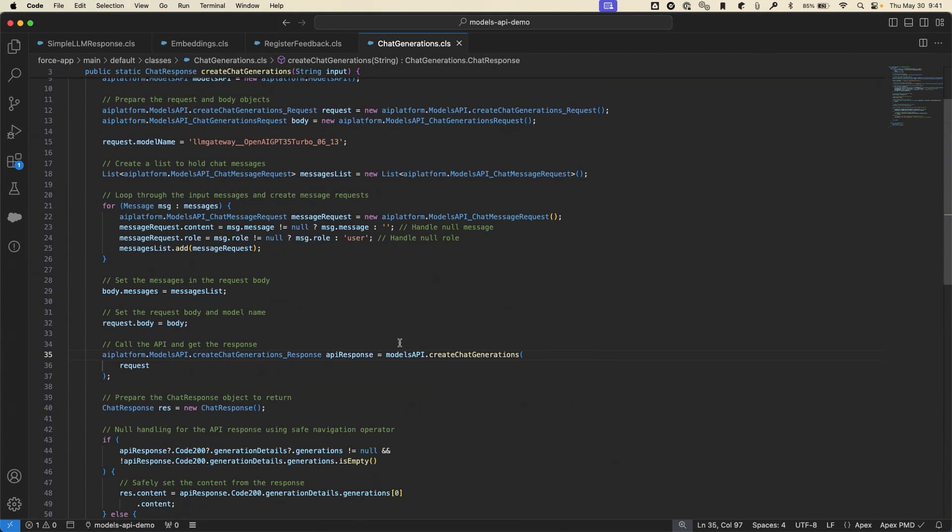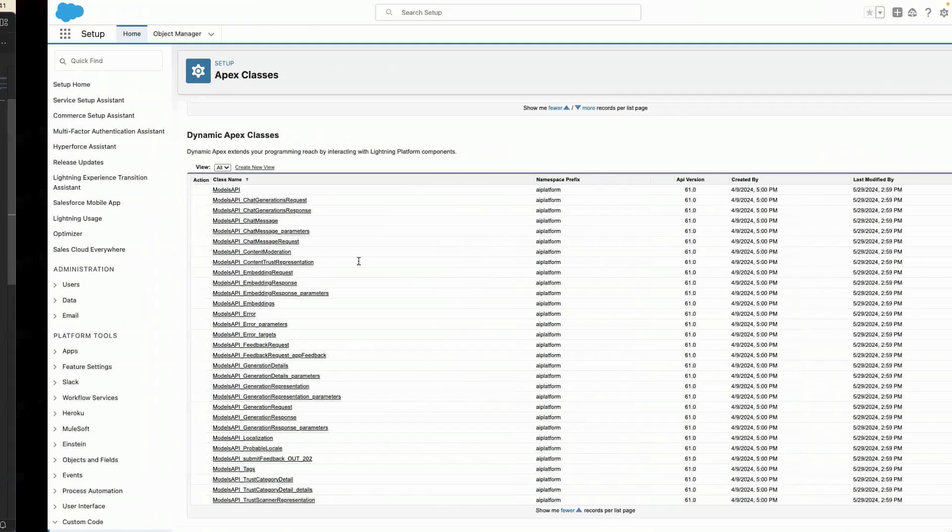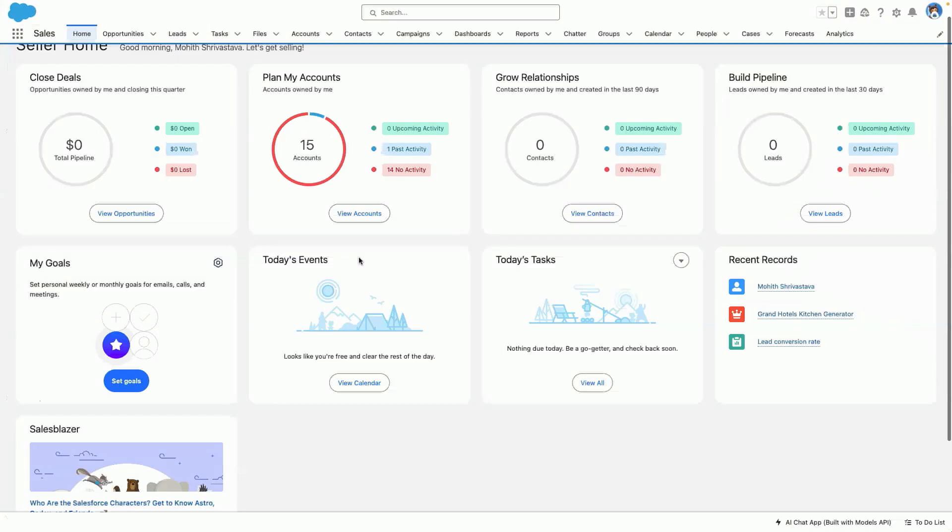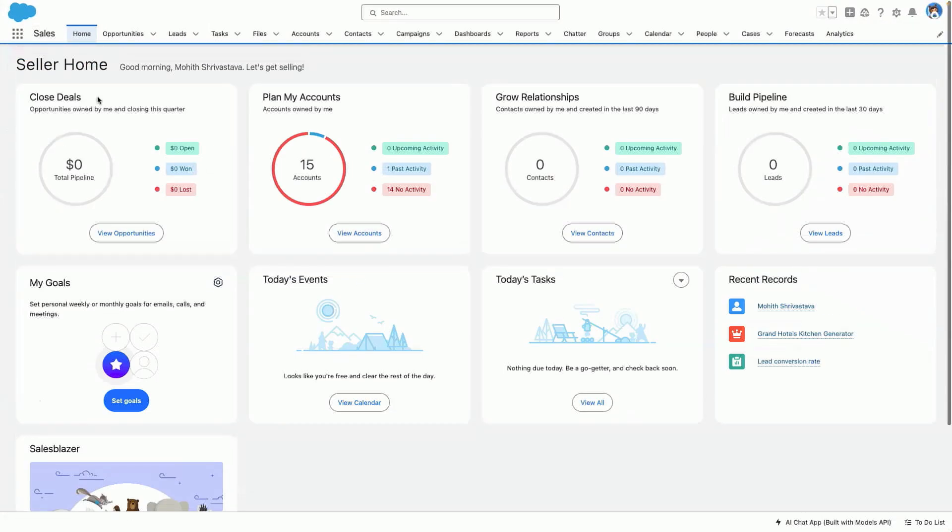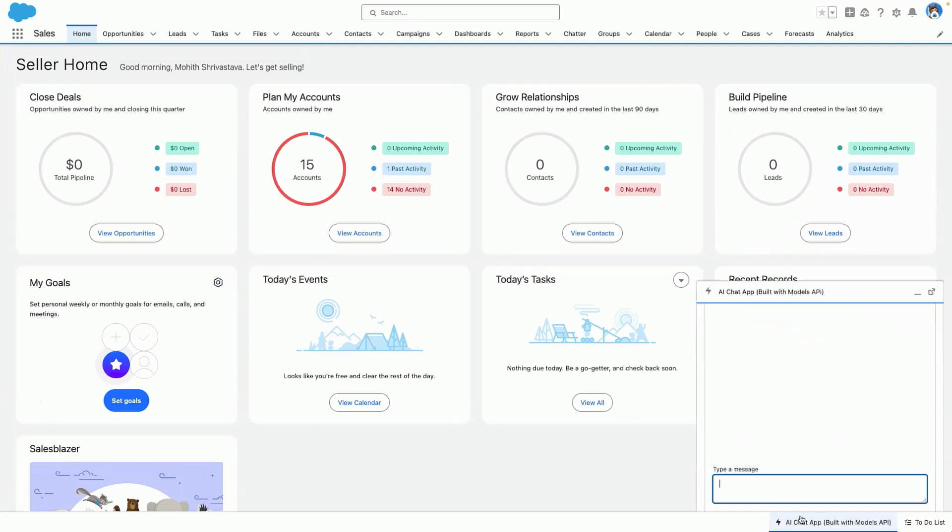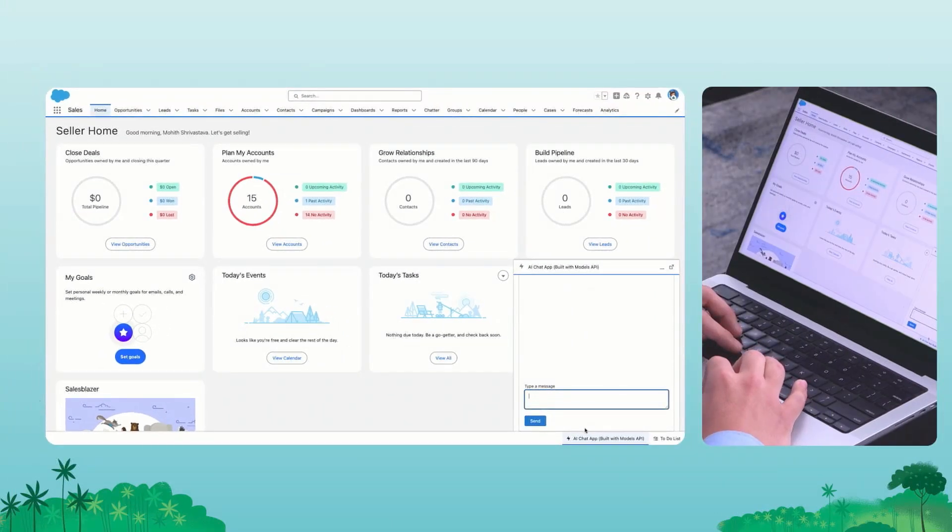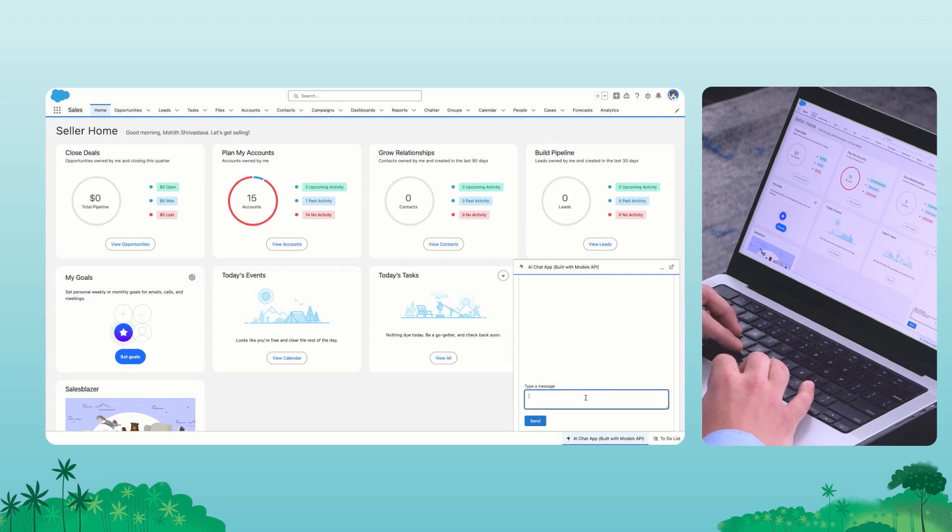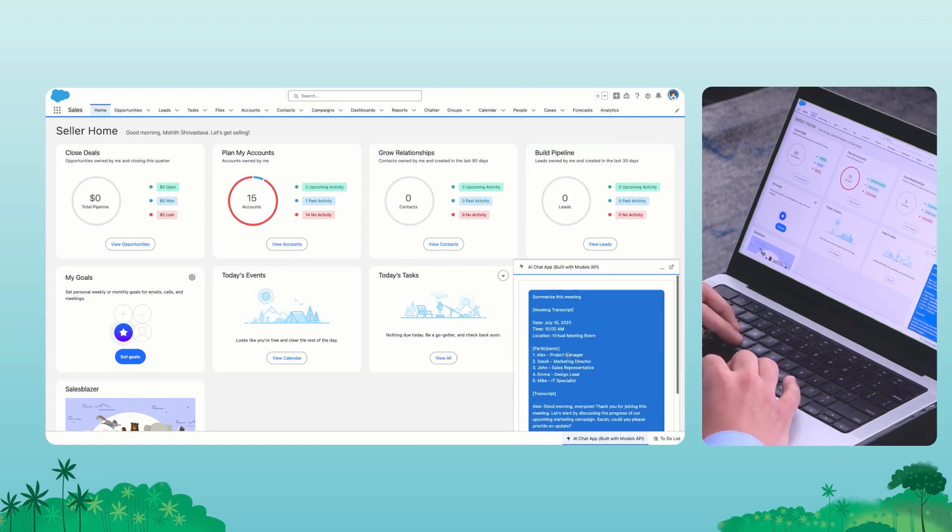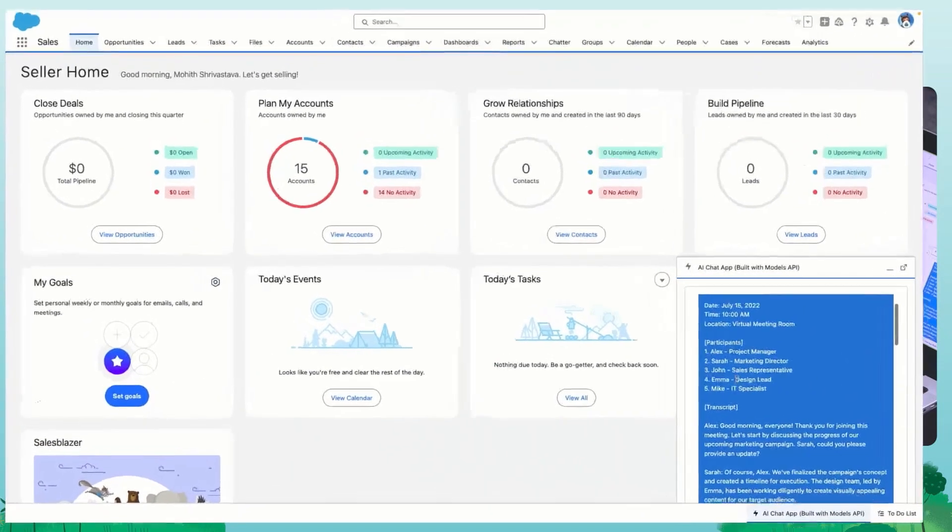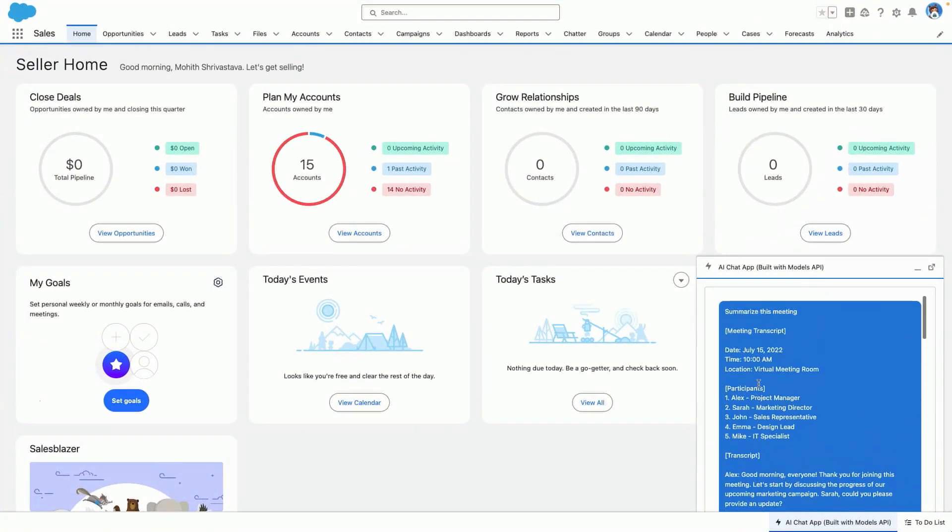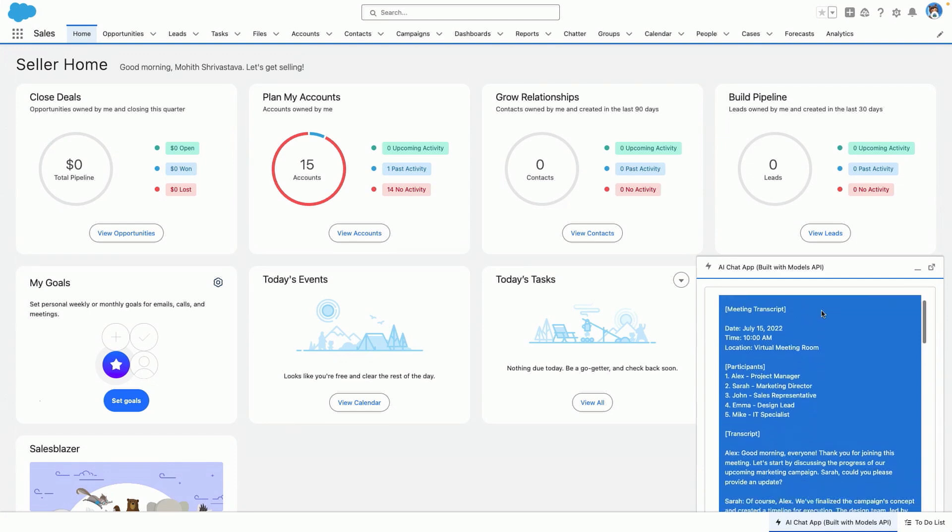Now let's go take a look at what we can do with chat generations in our org. So navigating to our seller home, I can see in the bottom right corner of the utility bar, I now have an AI chat app that I've built with models API here. What I've just done is I've pasted in a very long meeting transcript to the AI chat app and I've asked it to summarize the meeting.